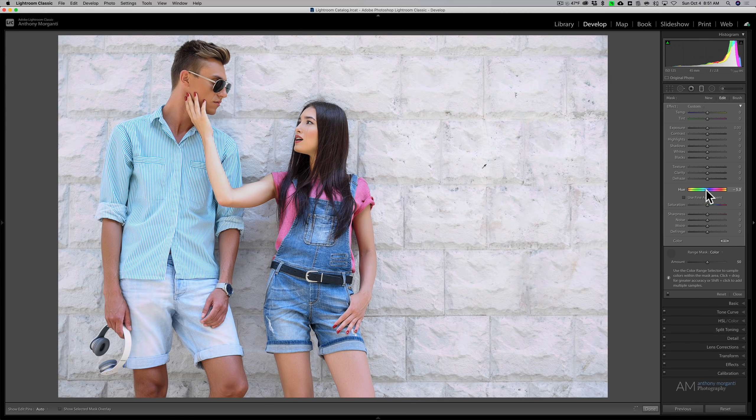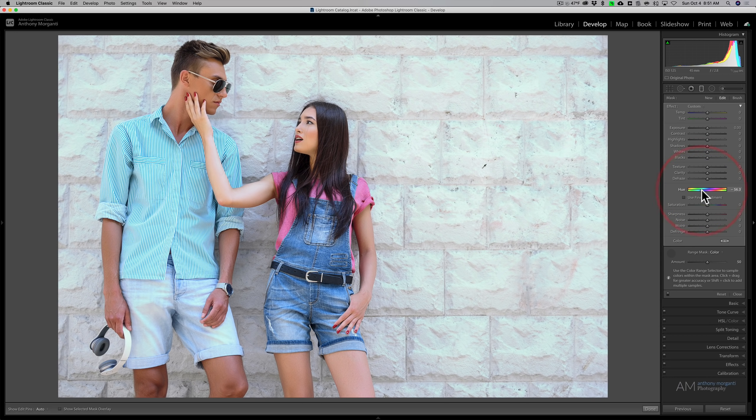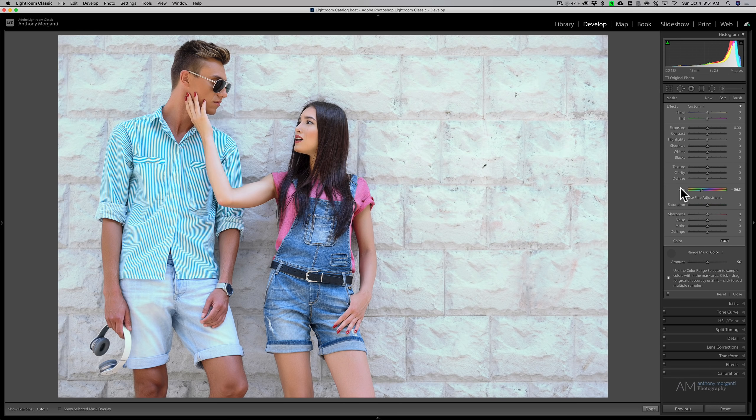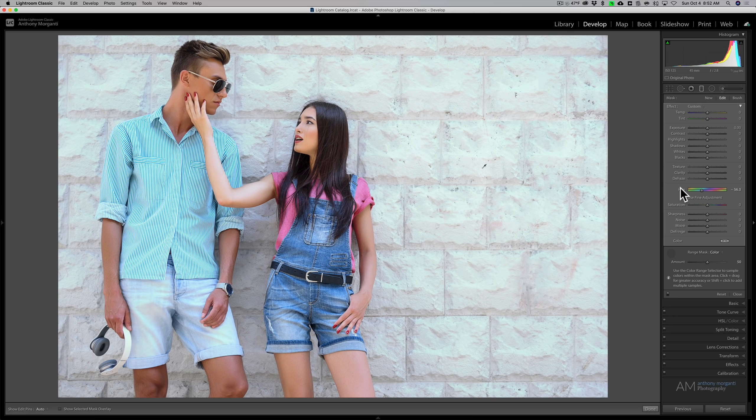So it is affecting it slightly. But it's not effective the way I want it to be. So to use this hue tool that is in these local adjustments, the object that you want to change the color of has to have color in it already.